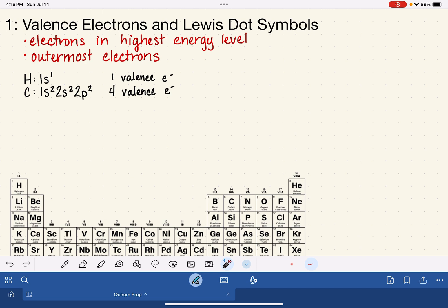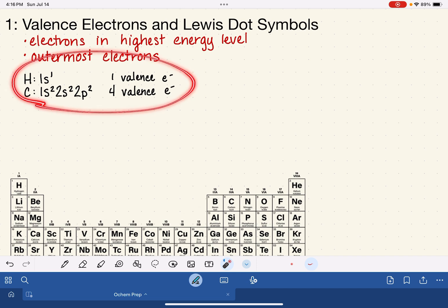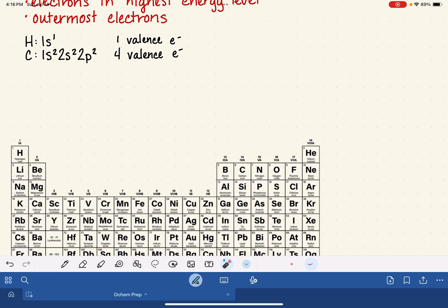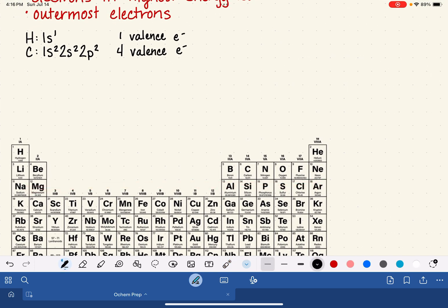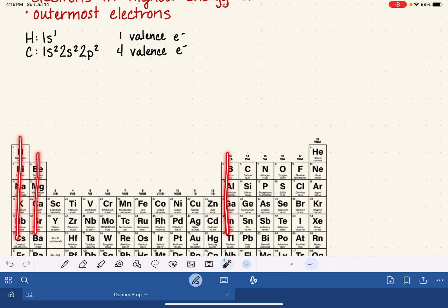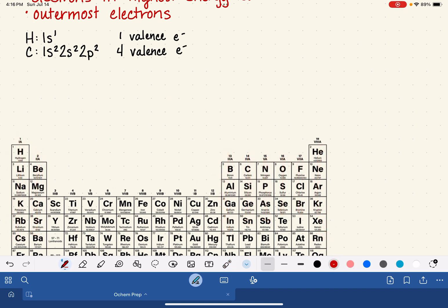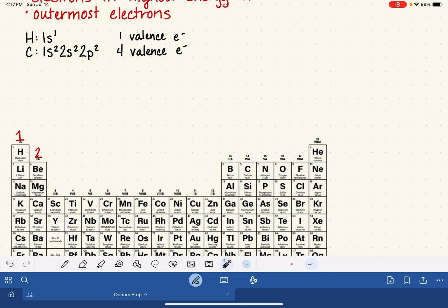You may have also learned a shortcut for finding valence electrons on the periodic table. All of the atoms in any given column on the periodic table have the same number of valence electrons, and they increase in logical order as we go from left to right. All atoms in the first column have 1 valence electron, and atoms in the second column have 2 valence electrons.